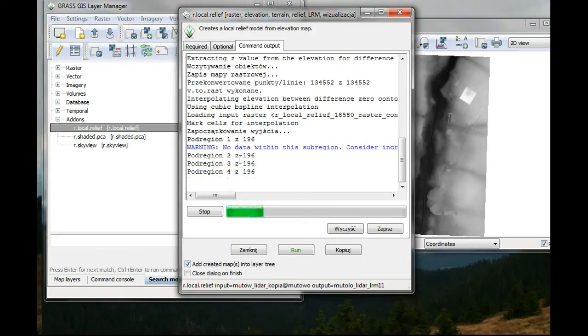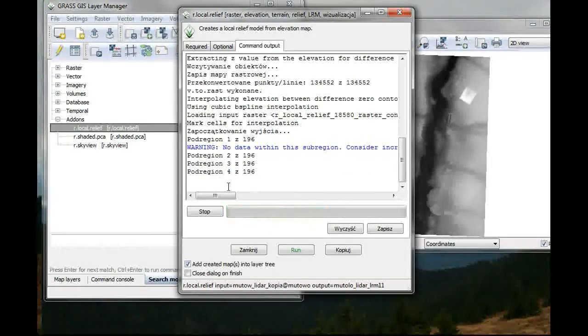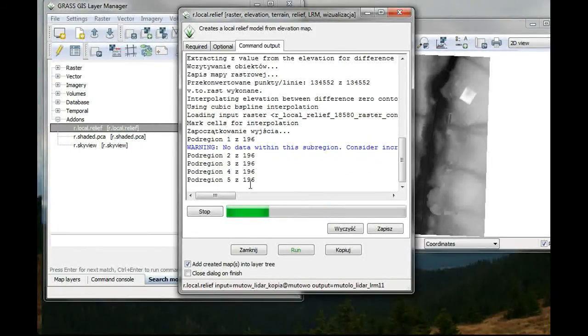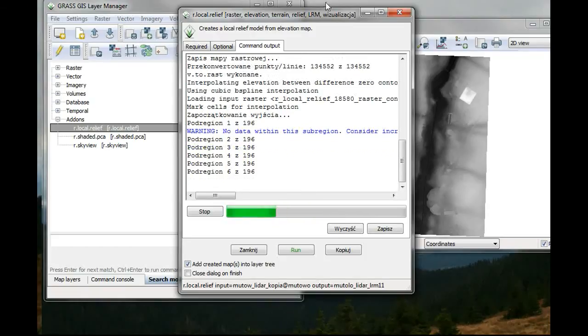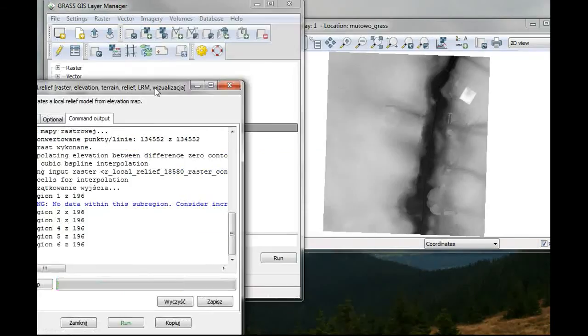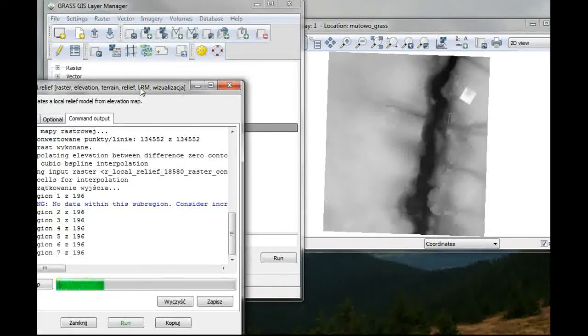So after it will count all of these, your local relief model should appear right here.